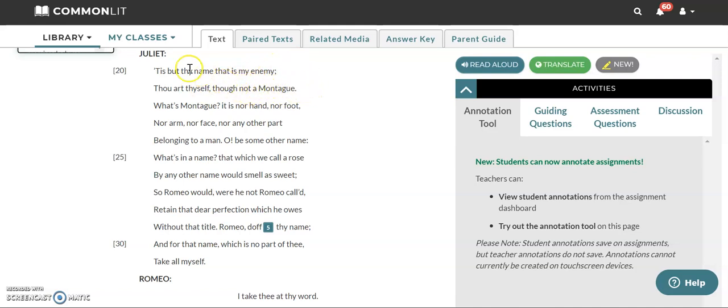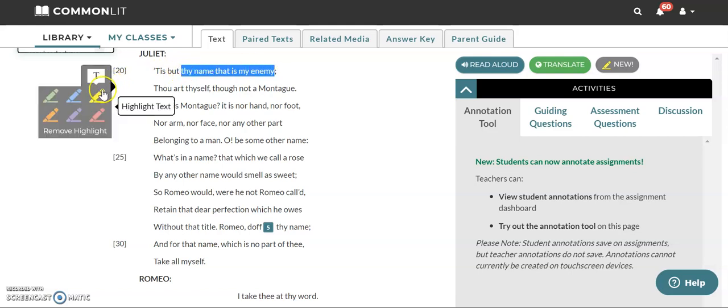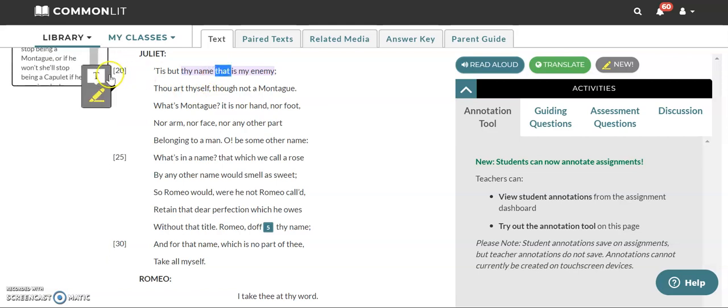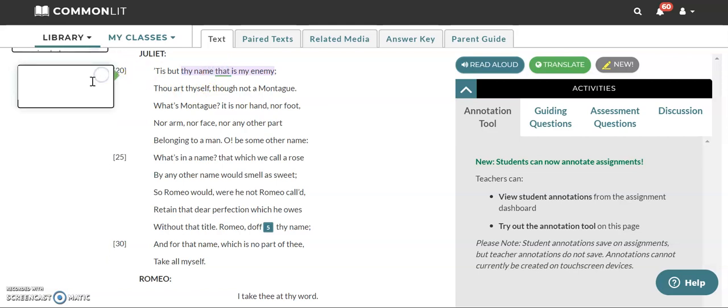So let's start here with this line. Thy name that is my enemy. So if Juliet is saying that Romeo's name is her enemy, it sounds like she's starting to differentiate between Romeo as a person and Romeo's name. So she's like trying to reason with herself.